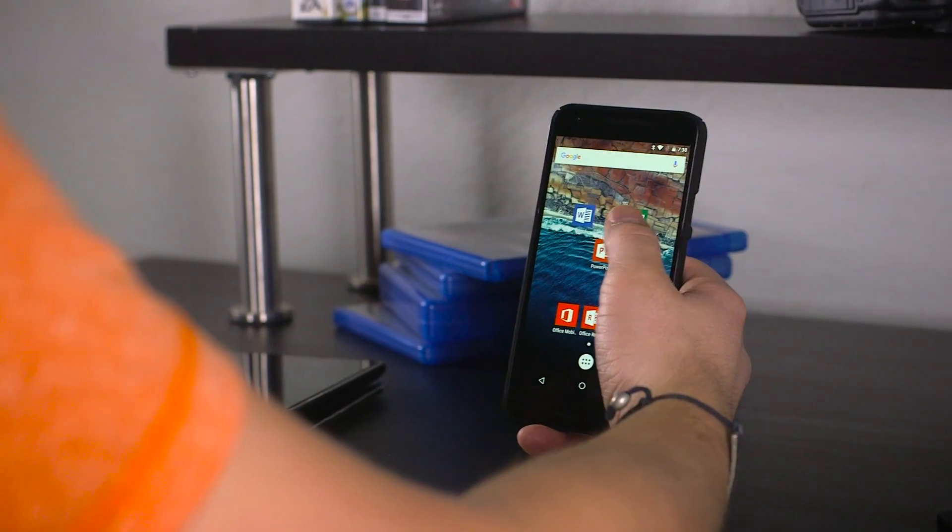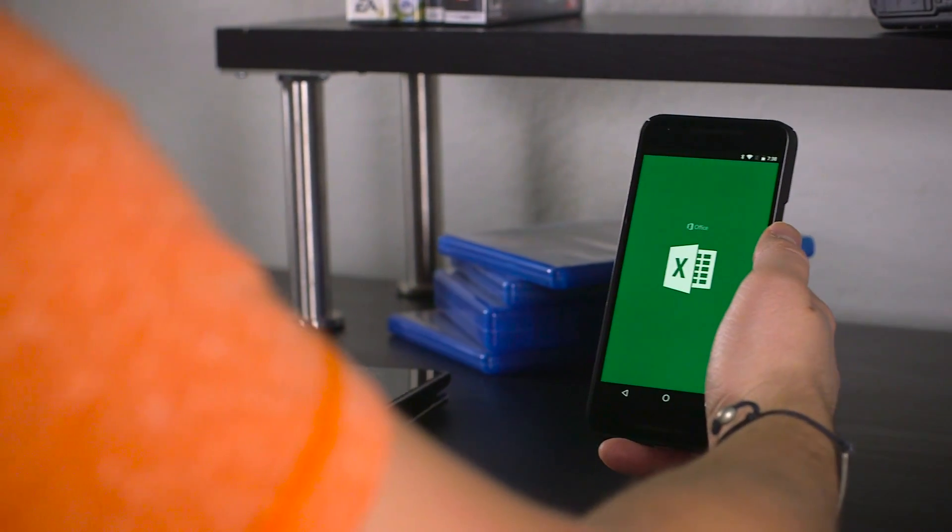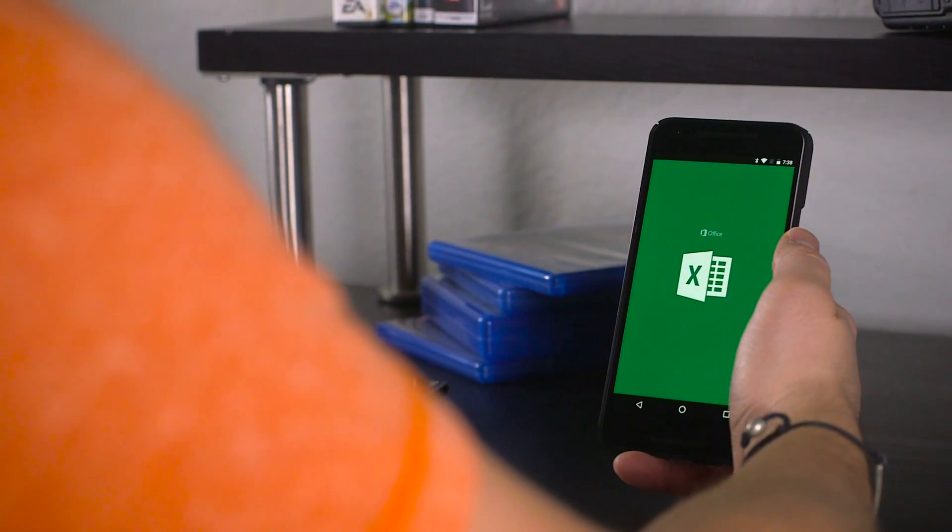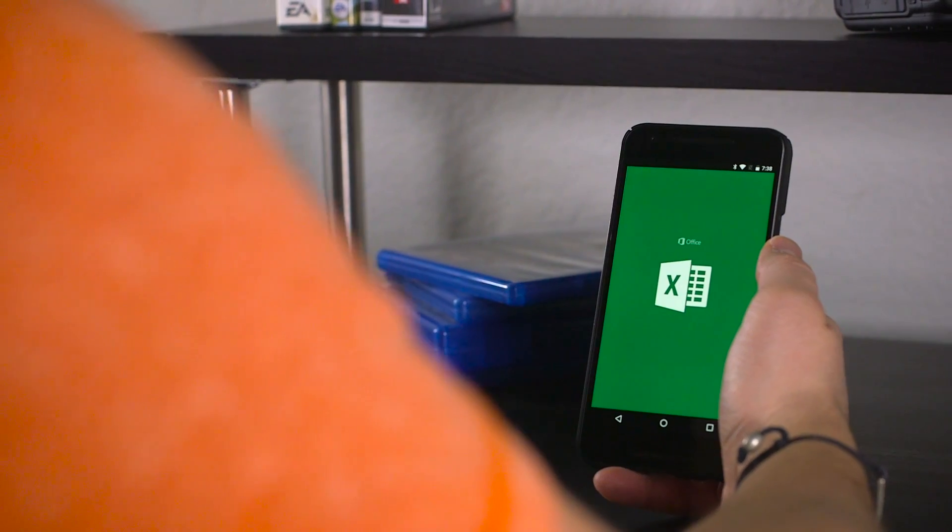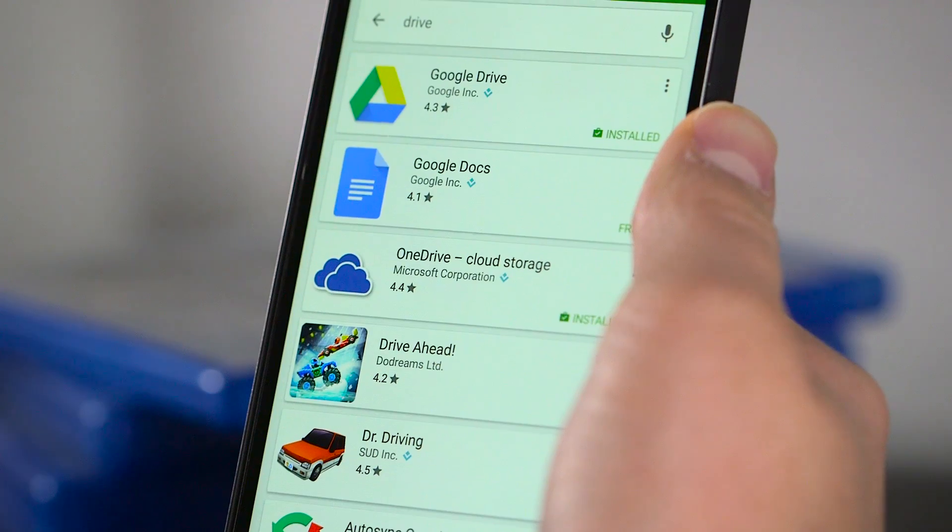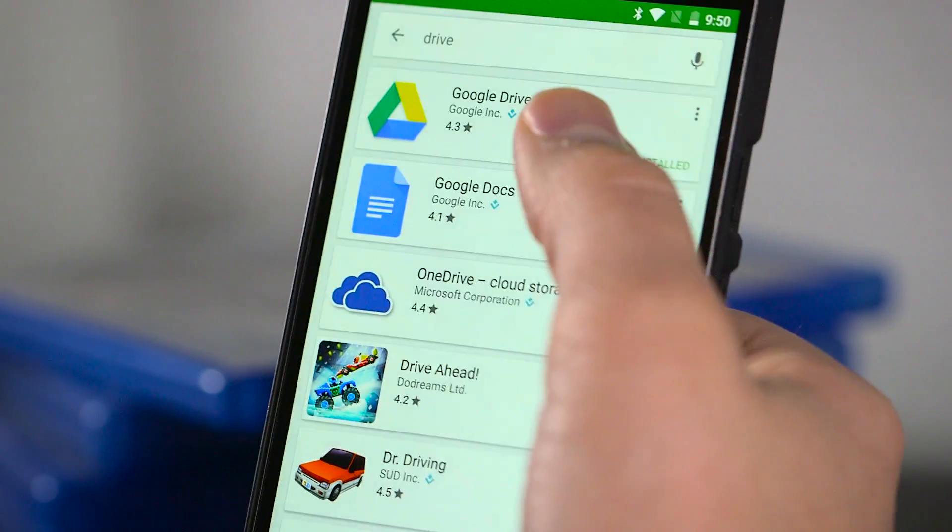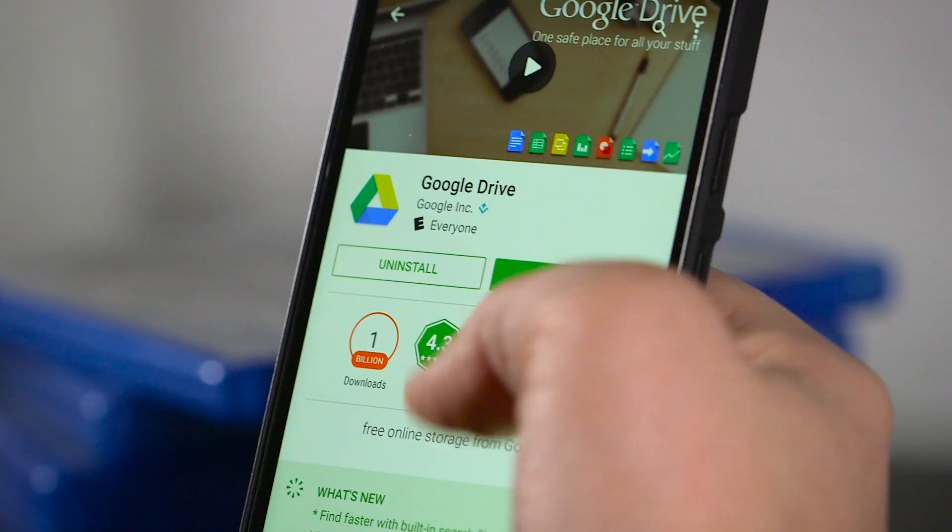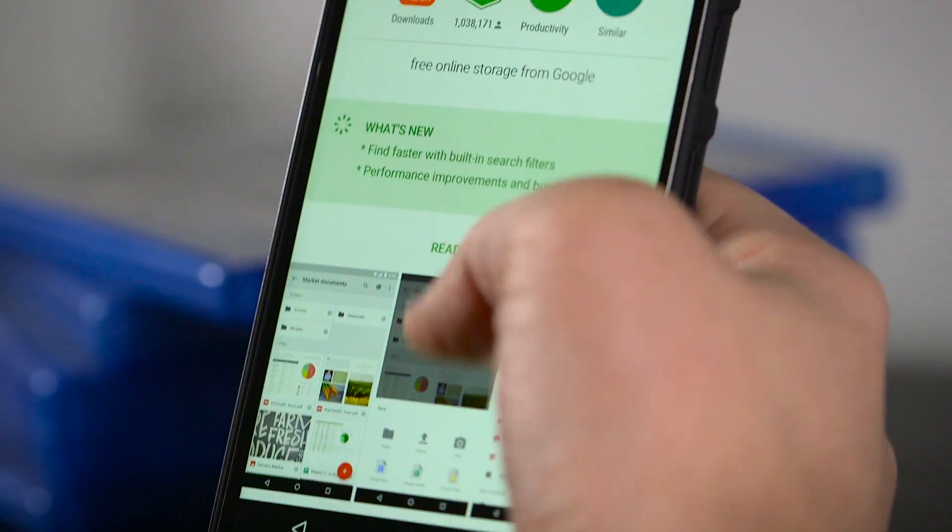There's a huge amount of value in the suite, with or without Office 365, and are hands down some of the most powerful document editors on Android, giving Google's offerings a high bar to meet.